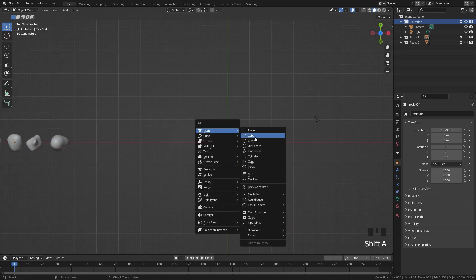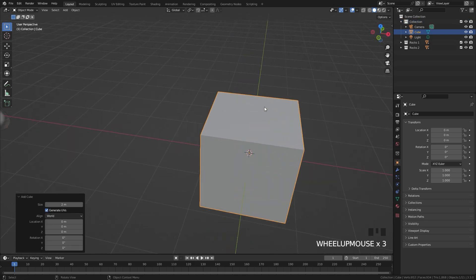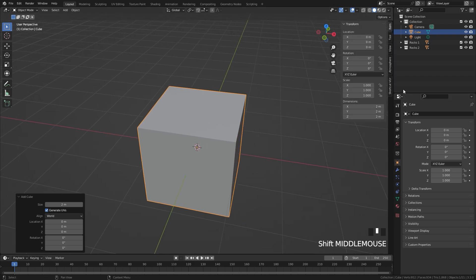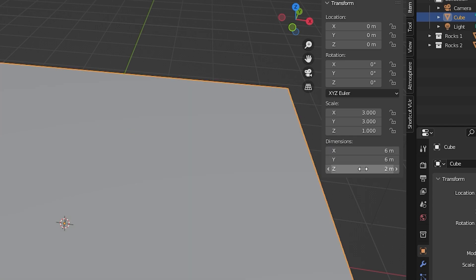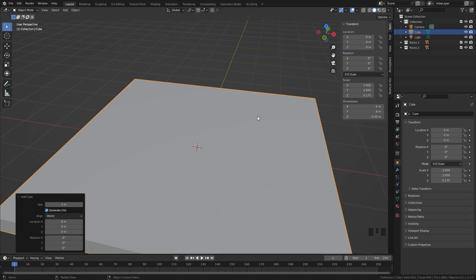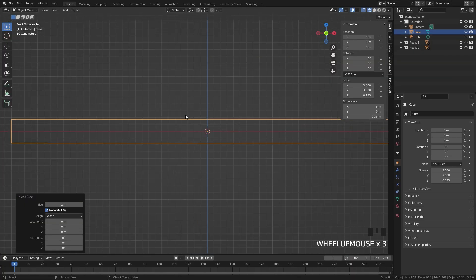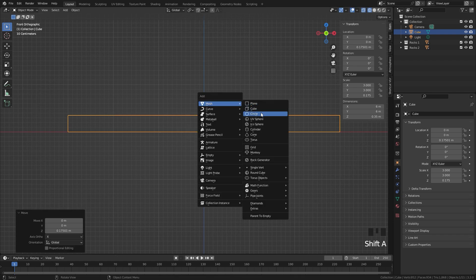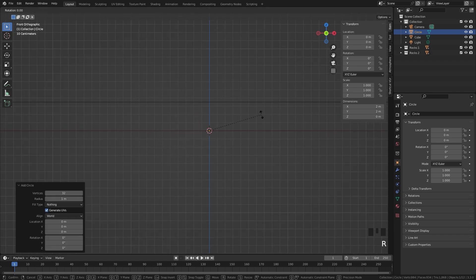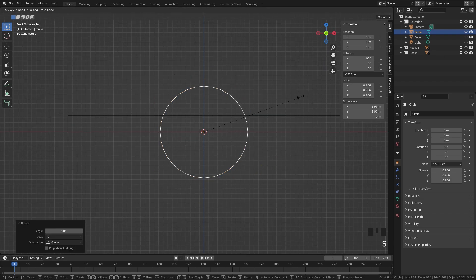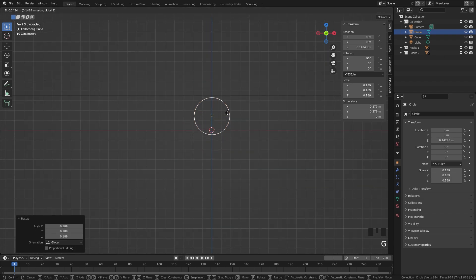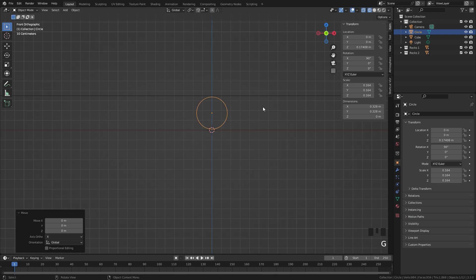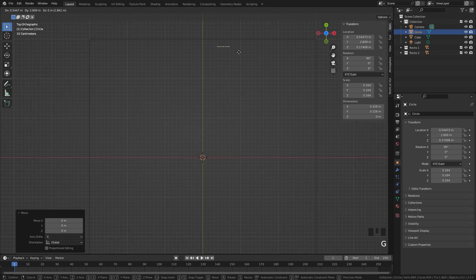Next, press Shift+A and add in the container for all of the particles — just add a cube. In the Dimensions tab (press N to open the Properties panel), set X and Y to 6 and Z to 0.35. In front view, this is what it looks like. Drag it onto the grid floor, then press Shift+A and add in a circle. Rotate the circle 90 degrees along the X axis, scale it down until it matches the height of the container, then drag it over.